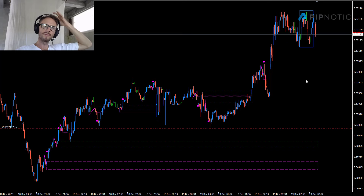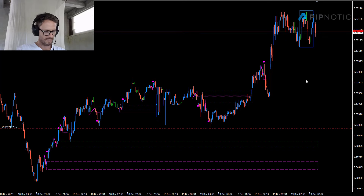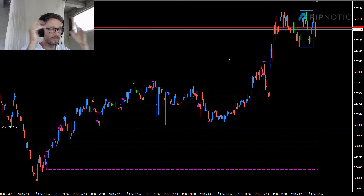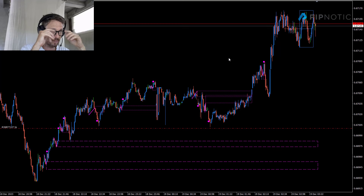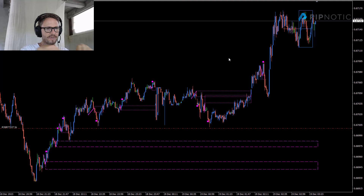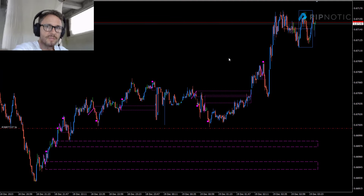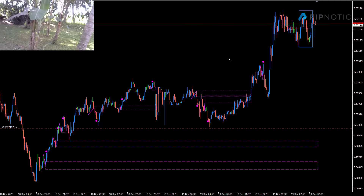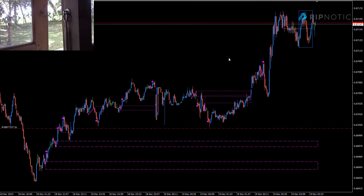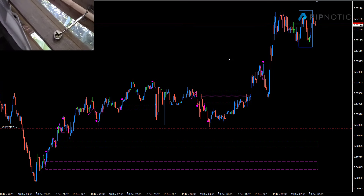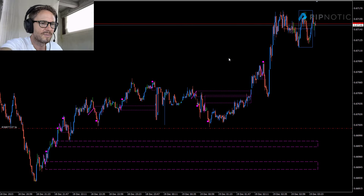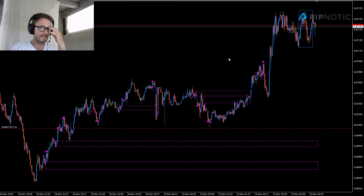Welcome to the Pipnotic Symposium for the 19th of December 2023. Someone asked where I was sitting the other day - this is my son's room. He's pretty good about letting me use it during the day. He's got a nice desk and a really nice view over the rice fields. I hope none of you got motion sickness when I moved it around.